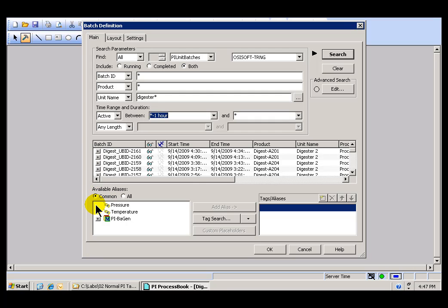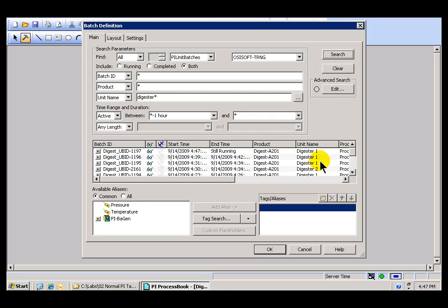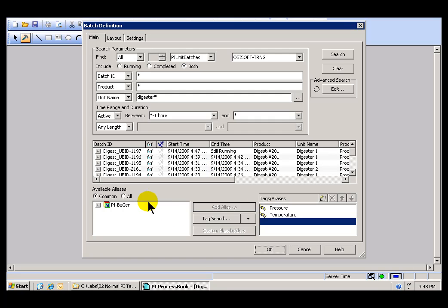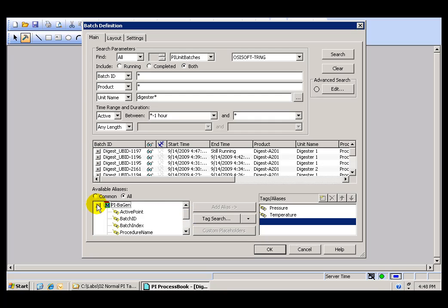Now, let me direct your attention down here to where we see Available Aliases. We're looking for all those aliases that are common among the different Units. As you can see, there are different Units, Digester 1 and Digester 2. And common to all of them are these two aliases. So I'm going to go ahead and add these. These are going to be the aliases we see in our Trends. Now, if on your test system you're trying this and you don't see common aliases, it may be because the units that have been found don't contain common aliases, in which case you can just choose All and then you'll find all the aliases available.